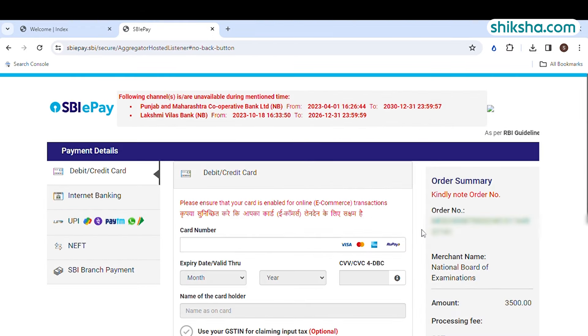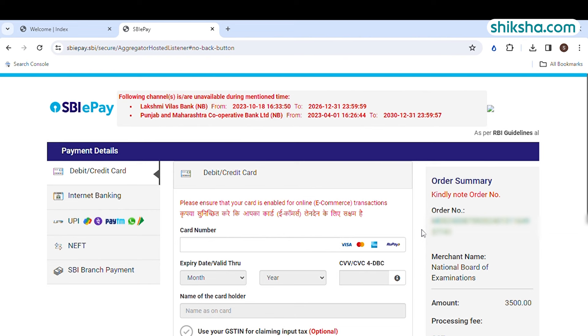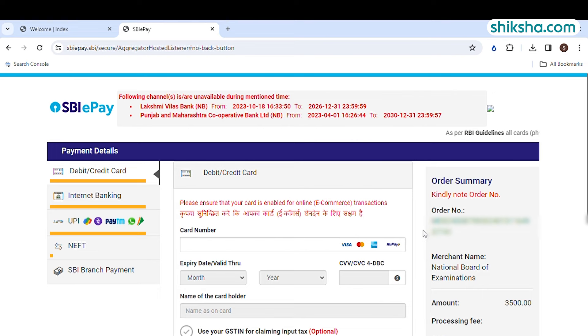The last and final step is of payment. In the online mode, you have to pay the exam fee. You can use credit card, debit card, UPI, net banking, NFT or SBI bank payment.